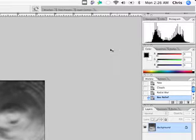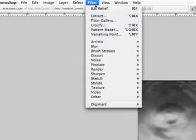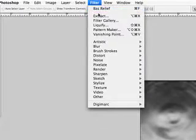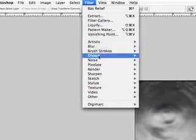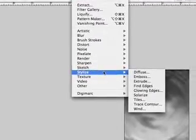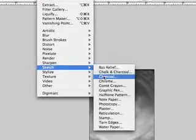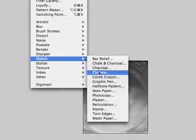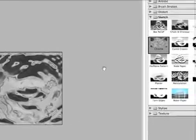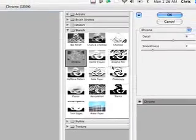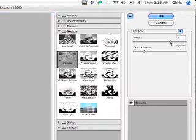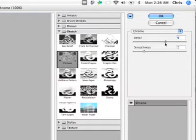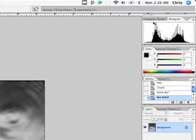Okay. And then we'll do one more filtered effect. Do the chrome effect here, back in sketch. Do a chrome effect. Should take us back into our filter gallery. Yep. Looks somewhat like a nice bit of water there. Play with your detail and your smoothness here. We'll go for about a six. Turn the smoothness down a bit. Two is fine.